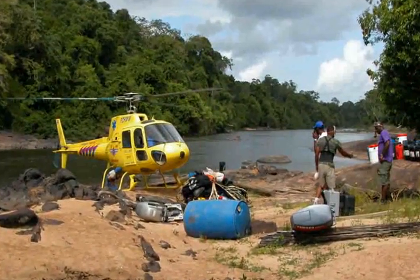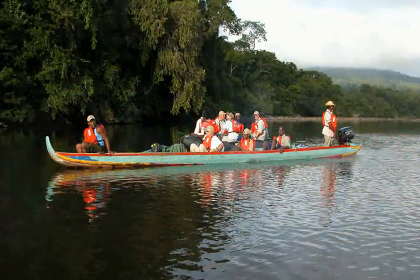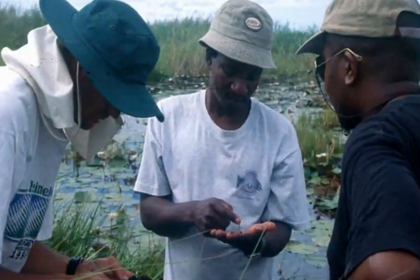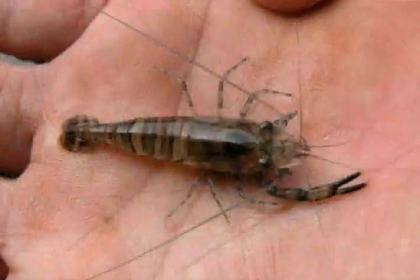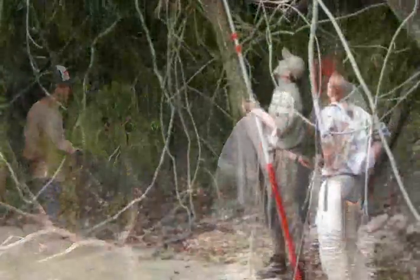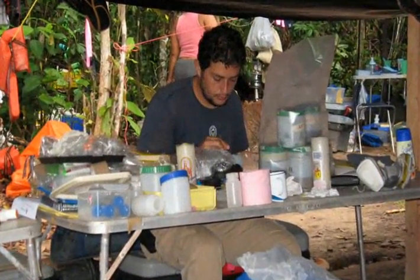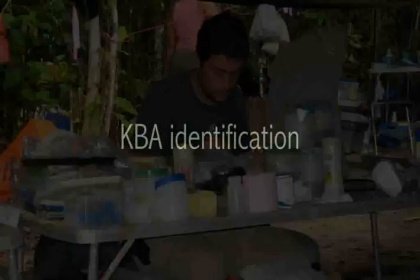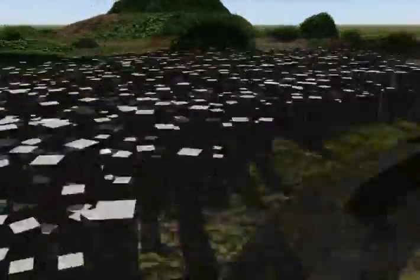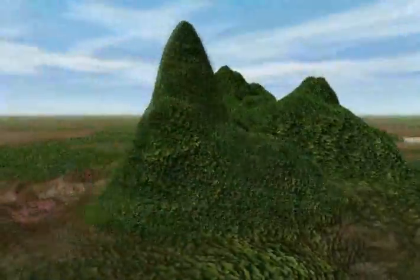The first step is to gather as much information as possible about where trigger species are found and what types of habitat they need. This work is being done at the national or regional level, where information is collected from field surveys, museums, published literature, databases, and scientists. Experts then map these data points to determine the location of KBAs.